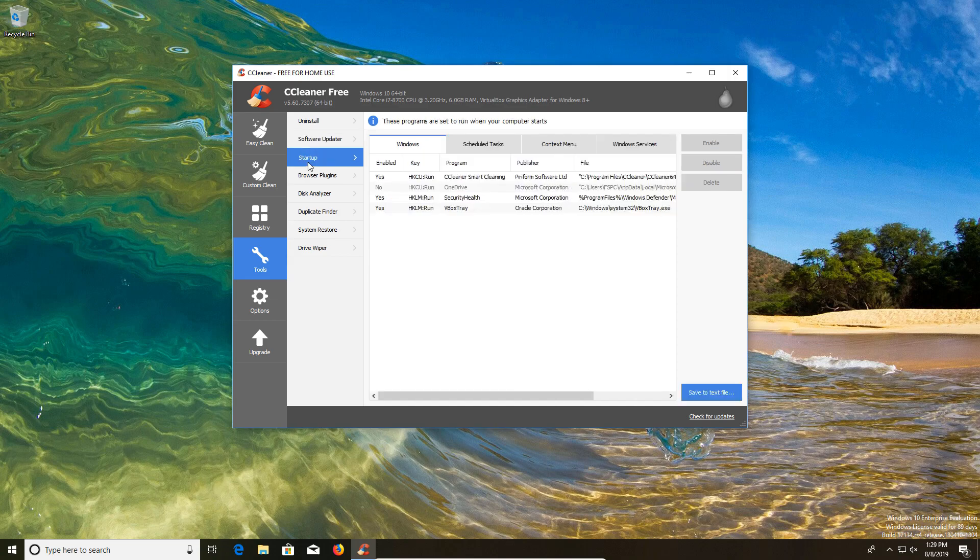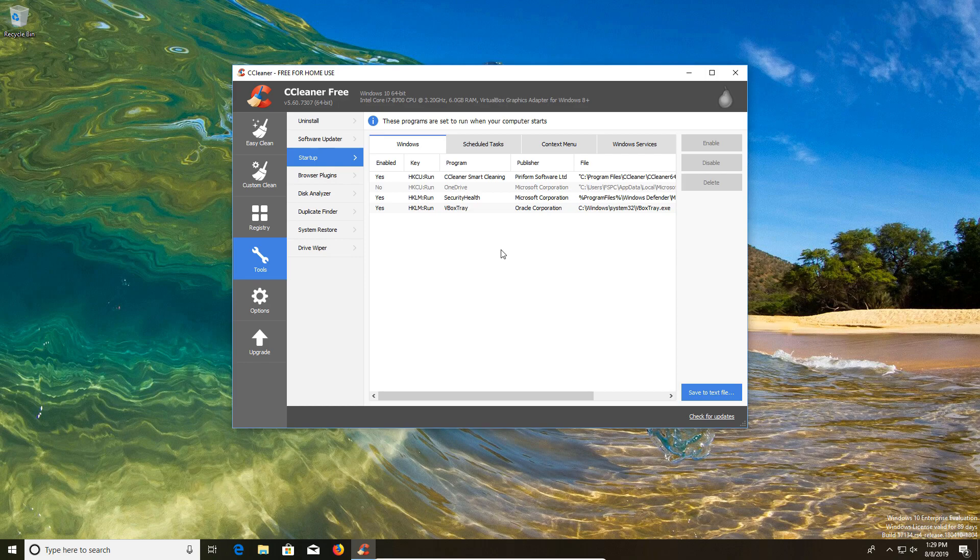The startup tab is something that I would recommend that you use. Here it will give you a list of everything that starts when you first turn the computer on. If you're running into problems with the computer taking a long time to boot up, or if it's just running slow, this is a great place to go to disable anything that may be running in the background.